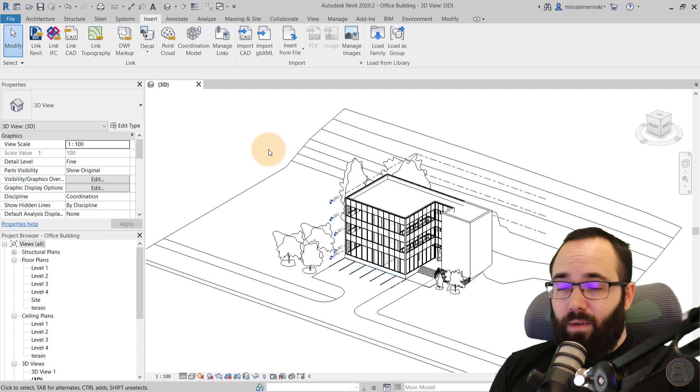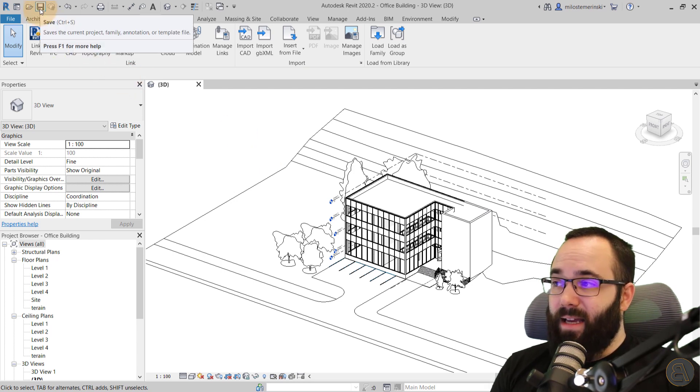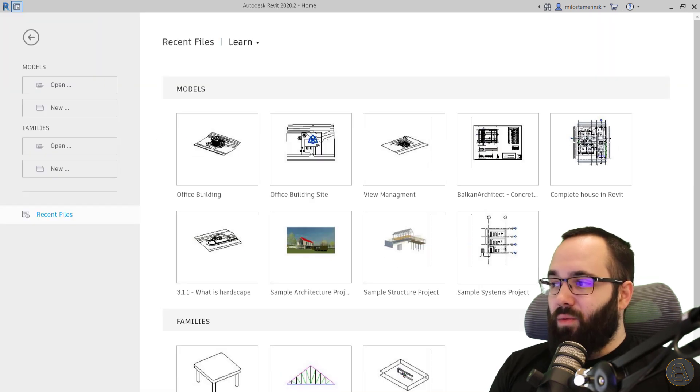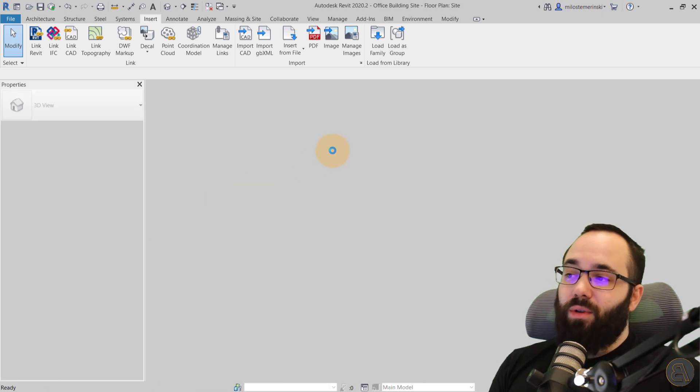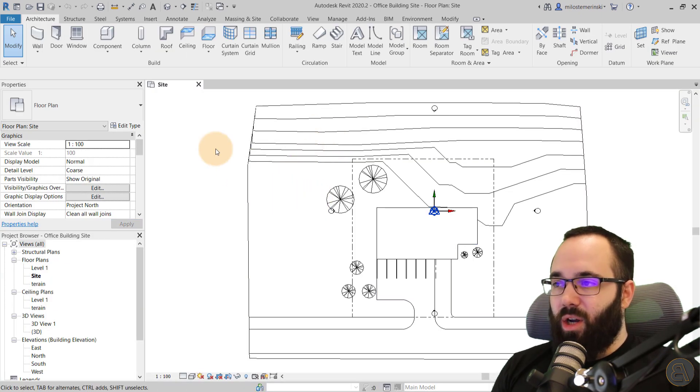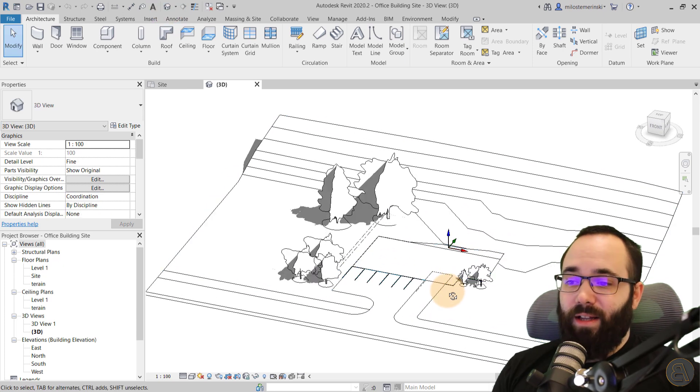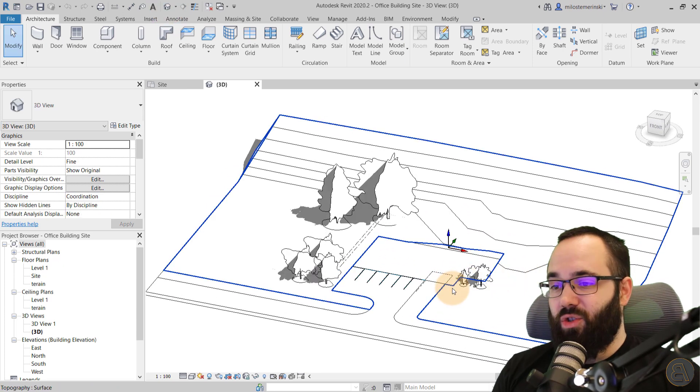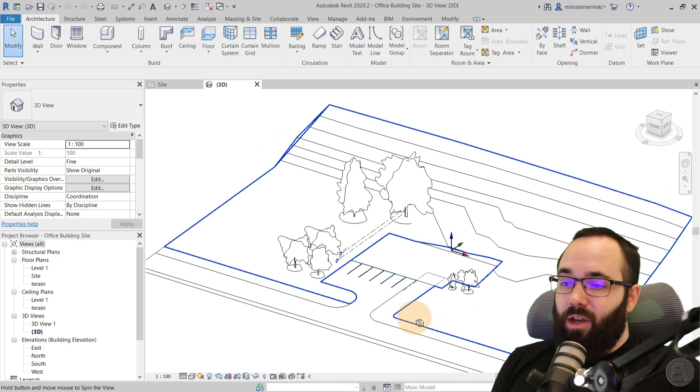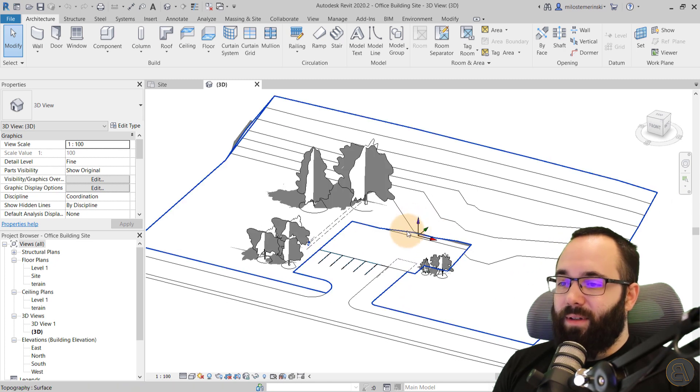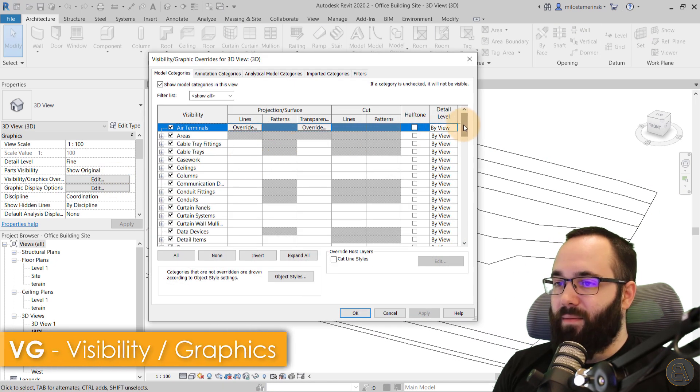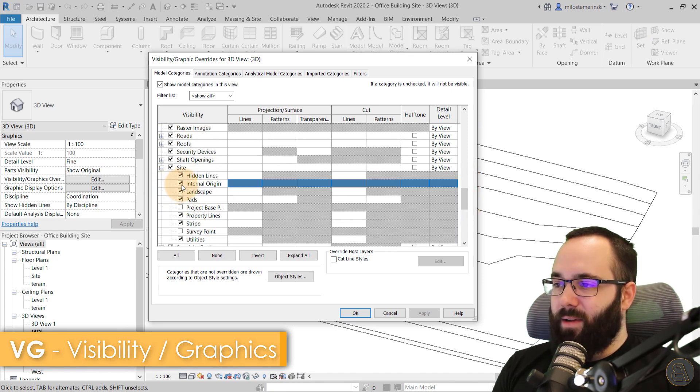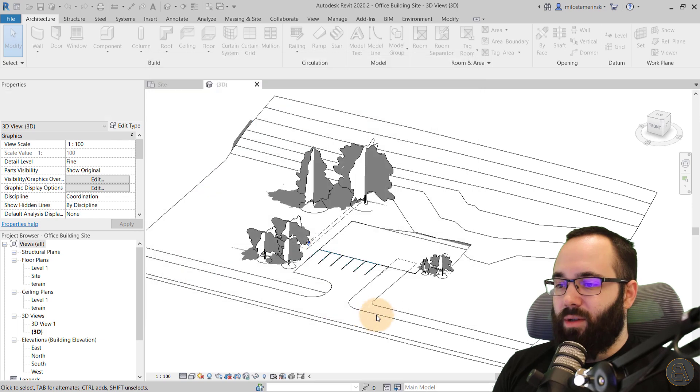So what you want to do for that is you want to save this model and then you just want to close it. And then you want to open up the other one, the site project. So you want to close up the original project because Revit will not allow you to link something up when it's already opened up in Revit. So that's just something to keep in mind. So anyways, we're now here in the site project. Again, we can turn off this ugly thing by going to visibility graphics overrides, going to site and then turning off the internal origin.